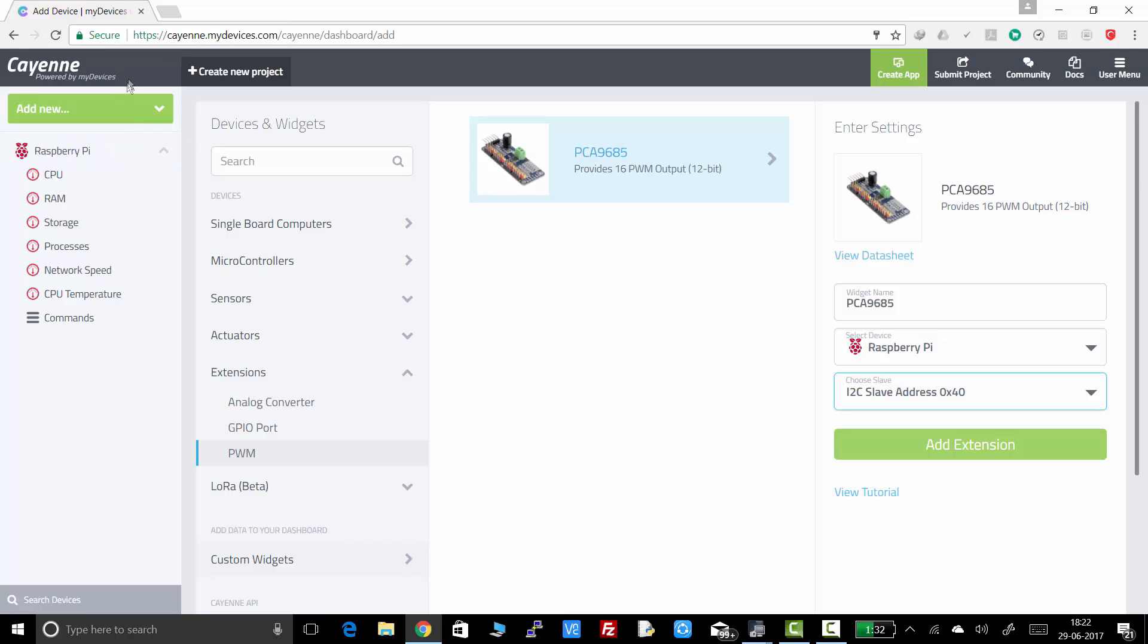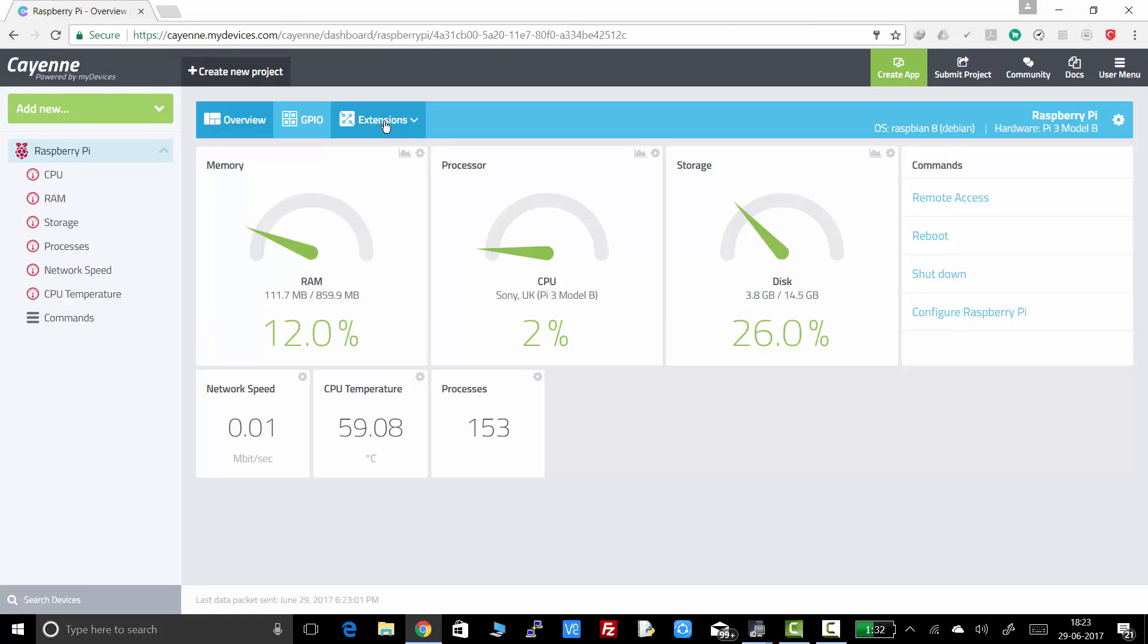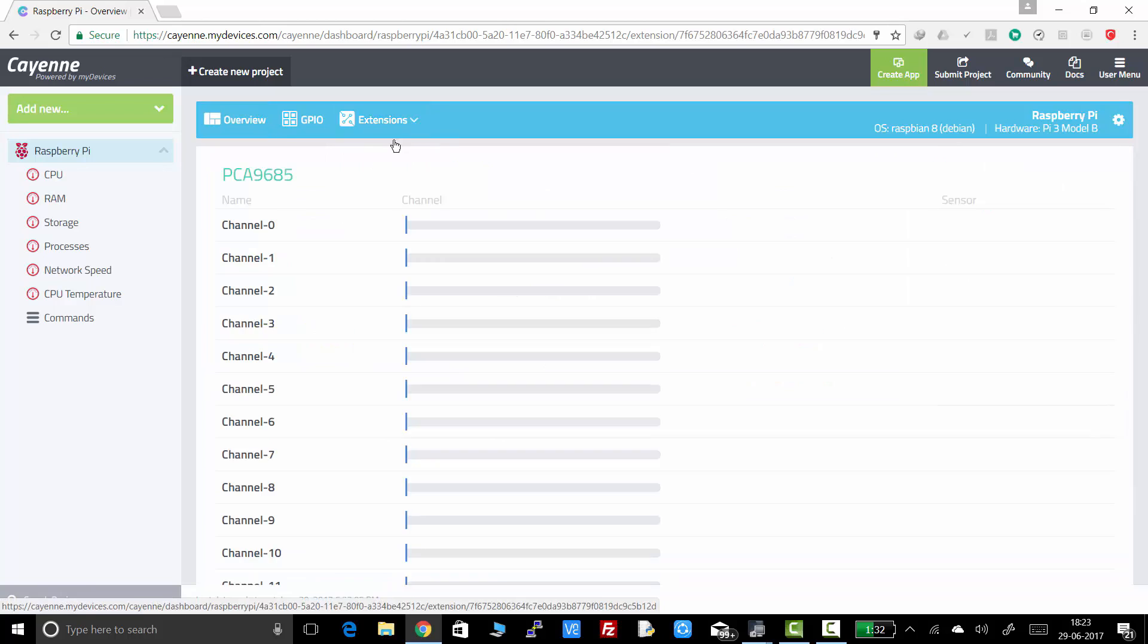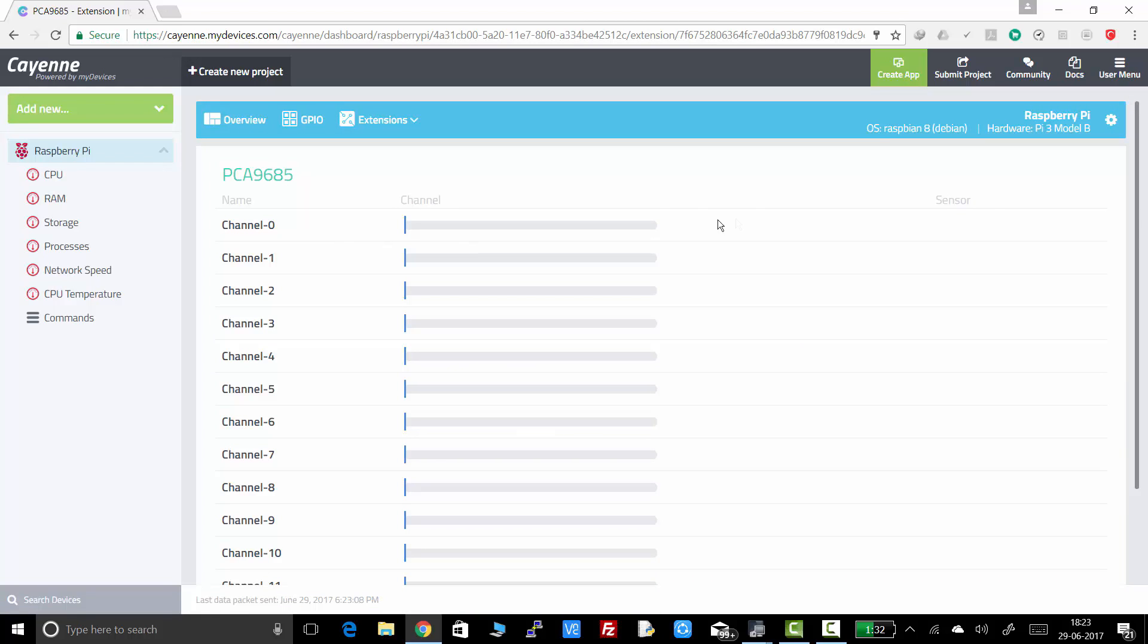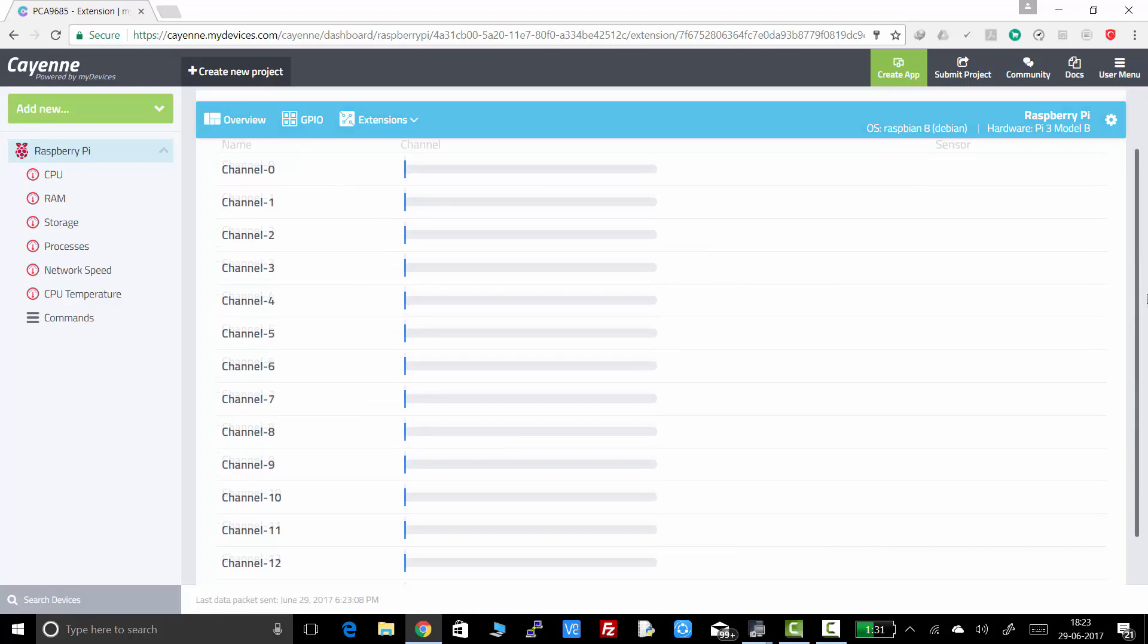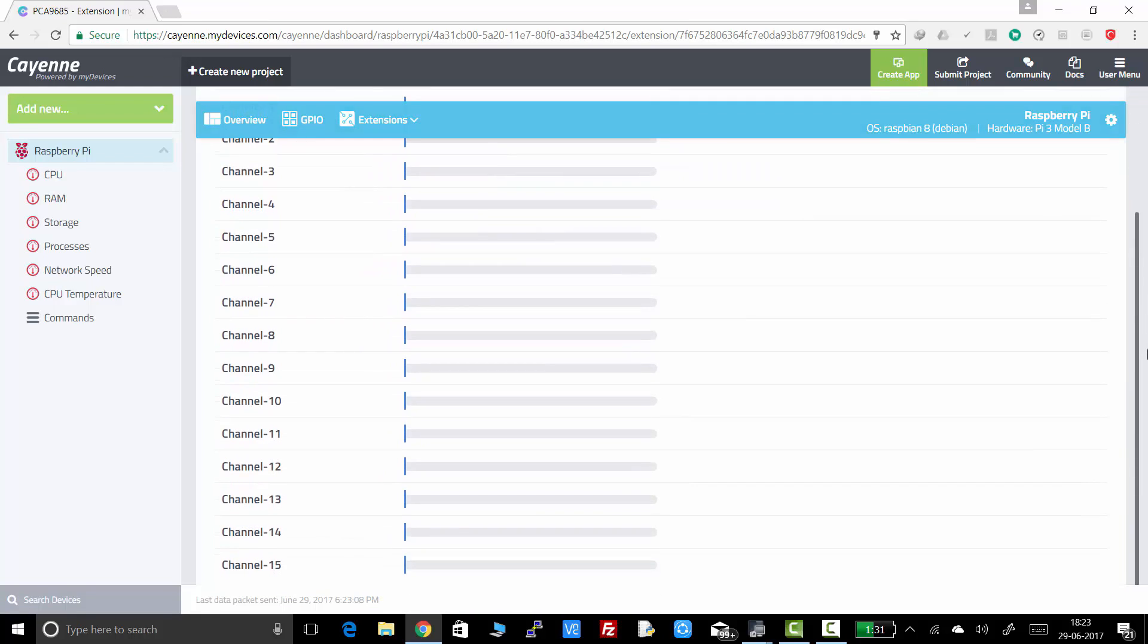And that extension will be there in the dashboard now. So if you click on there, you can see all the channels. There are 16 channels in the servo driver. As we have said it earlier, from channel 0 to channel 15. Then we have to add the servos.